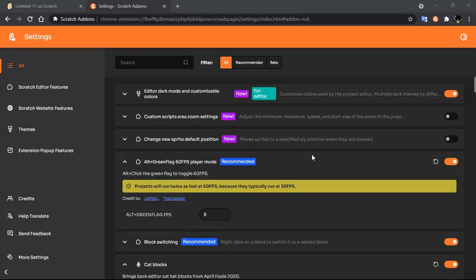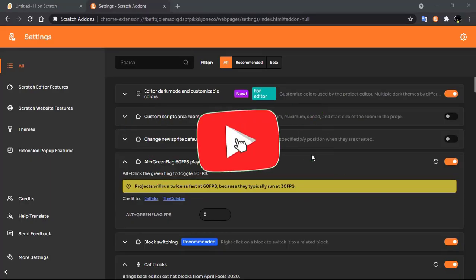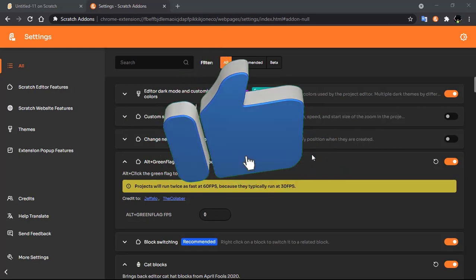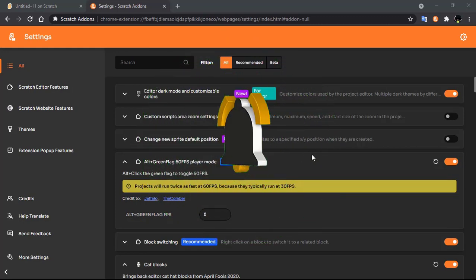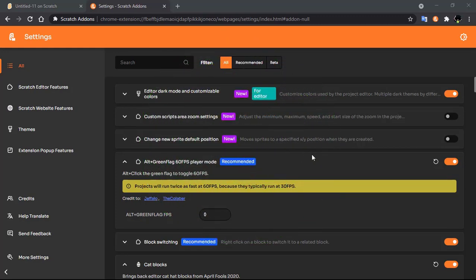If you like this video, make sure to give it a like. If you want more updates from our channel, subscribe and click on the bell icon. If you find this video interesting, share it with your friends. See you with another awesome Scratch tutorial.